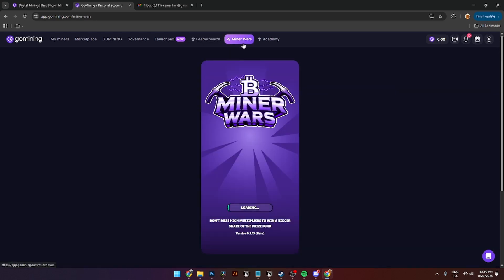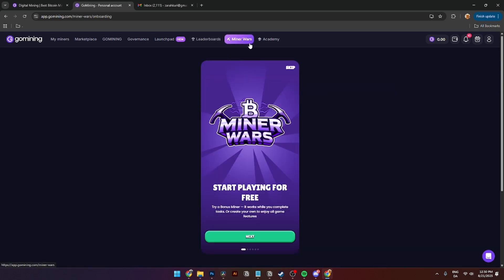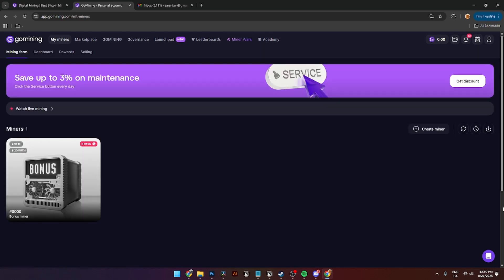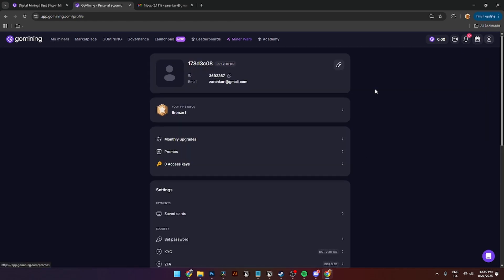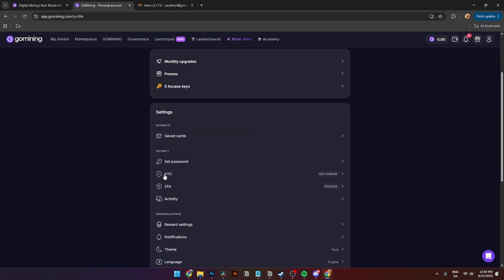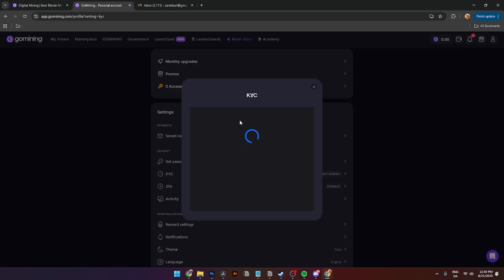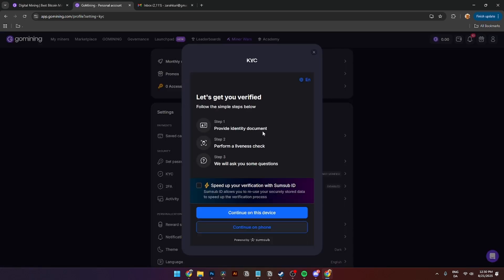So before you can actually use GoMining you'll need to verify your KYC. To do that you simply need to go up here to the right hand corner to your profile and scroll down until you see KYC. From here this page should be popping up, and here you need to provide your identity documents, perform a liveness check, and we will ask some questions. I will highly advise you to do this on your smartphone device because it is very much easier.